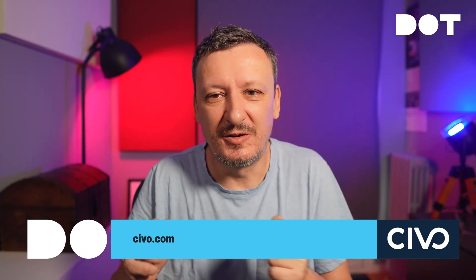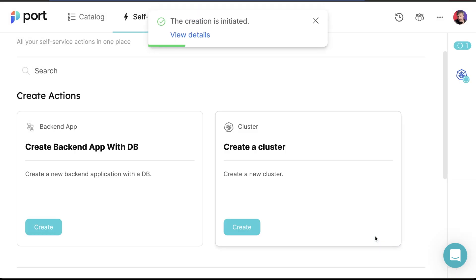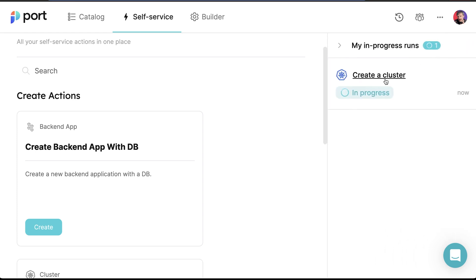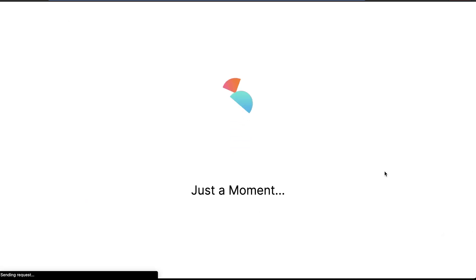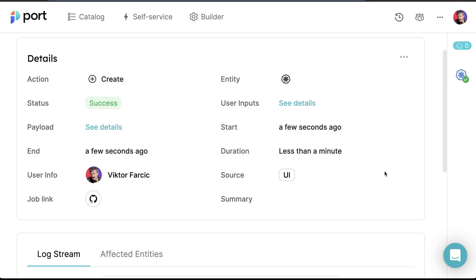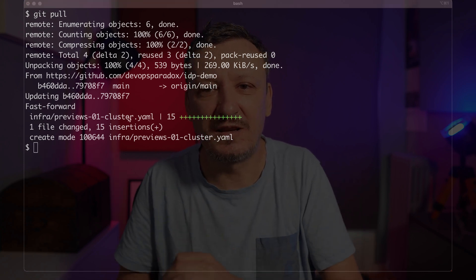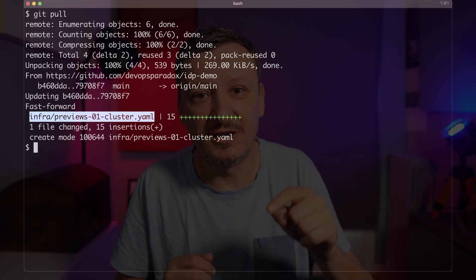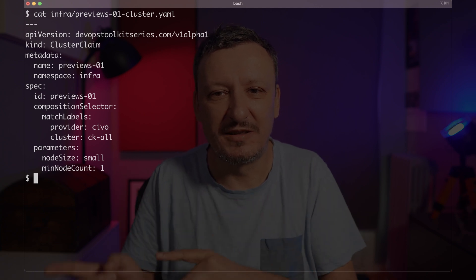I have very good reasons for using Civo for a cluster that is called previews. Let me click the execute button — there is nothing else to do as a user of the platform except maybe watch the progress. As a person who wants to know what's happening behind the scenes, I can pull the latest changes from the repo with git pull. We can see that a new file previews01cluster.yaml was added to the repo — that's the Crossplane claim manifest generated by GitHub Actions triggered by Port. Let me double-check that it is correct by outputting that file. We can see that the values match those entered in Port.